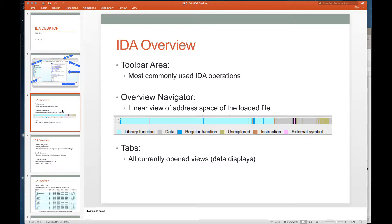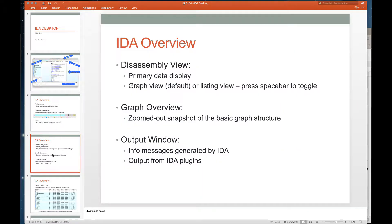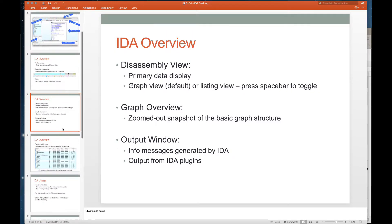Just going through all of those pieces in a little bit more detail: the toolbar area, the overview navigator — you can see that navigator, and if you look closely there is a little yellow arrow that's going to show you where you're at. The tabs show all currently open views, and you can open and close those. If you're working in the disassembly view and you close it you'll need to open it again, and I'll show you how to do that.